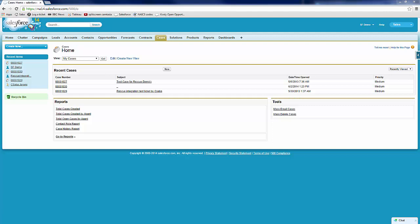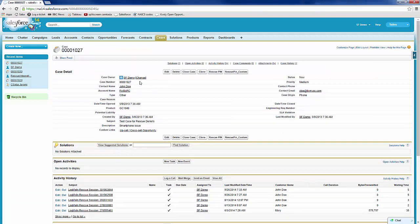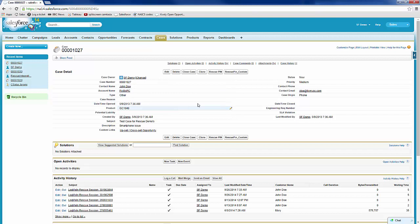In order to generate a session, you first must be in a case. Once inside the case, scroll down to the detail area. From here, the administrators of your Salesforce instance will have entered one of two rescue pin code buttons.